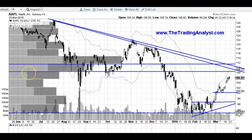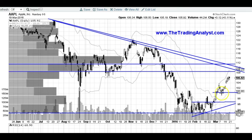Alright, so let's get into these charts here. The first one I'm going to get through is Apple. This is the daily time frame. If you watched the last video I did on Apple, you know that I liked it for a bounce from this 100 level. Moving forward, we are getting very, very close to some major resistance levels on Apple.